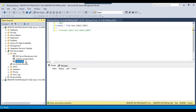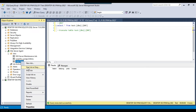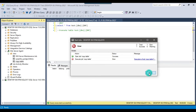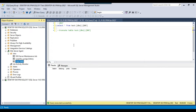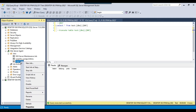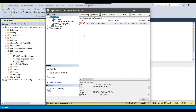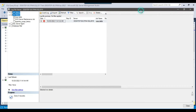Now I can execute the job manually. I right-click on the job, click 'Start Job at Step', and it starts executing. It seems like the job failed. I can close this and to find the reason for the failure, right-click on the job and go to View History. You can see here that this job has failed.